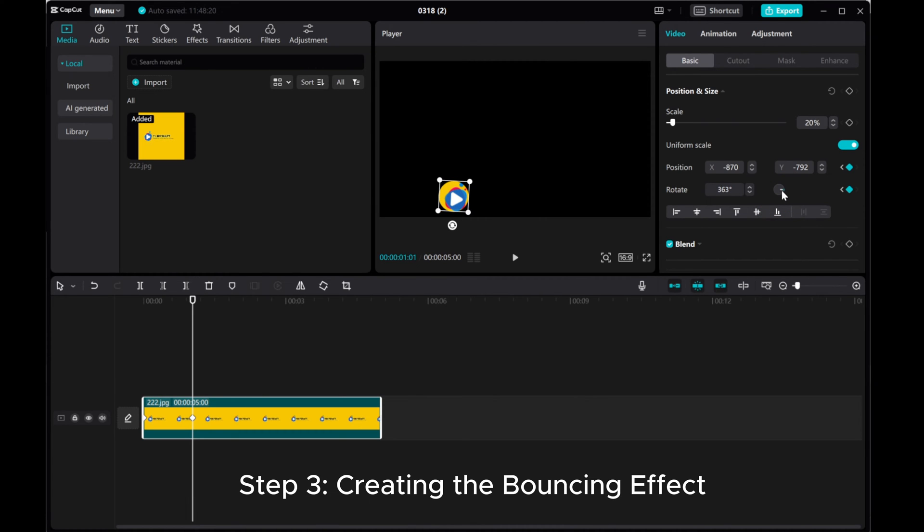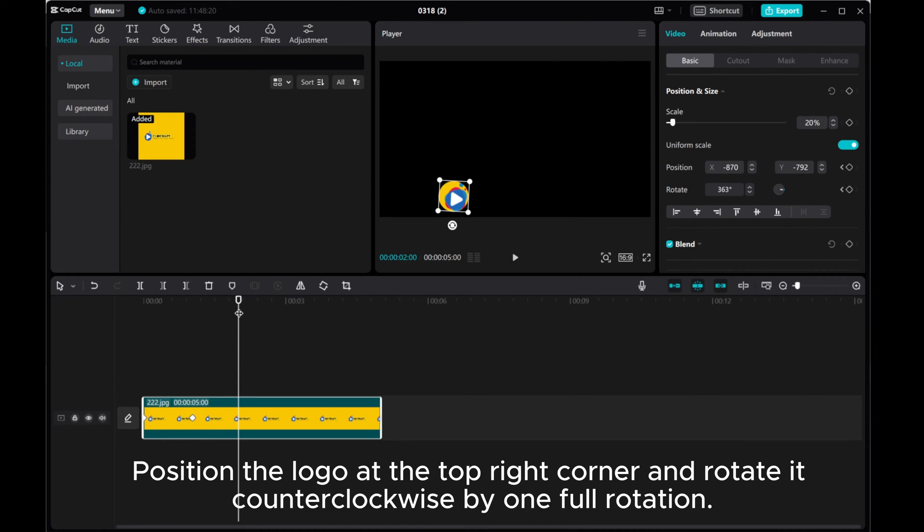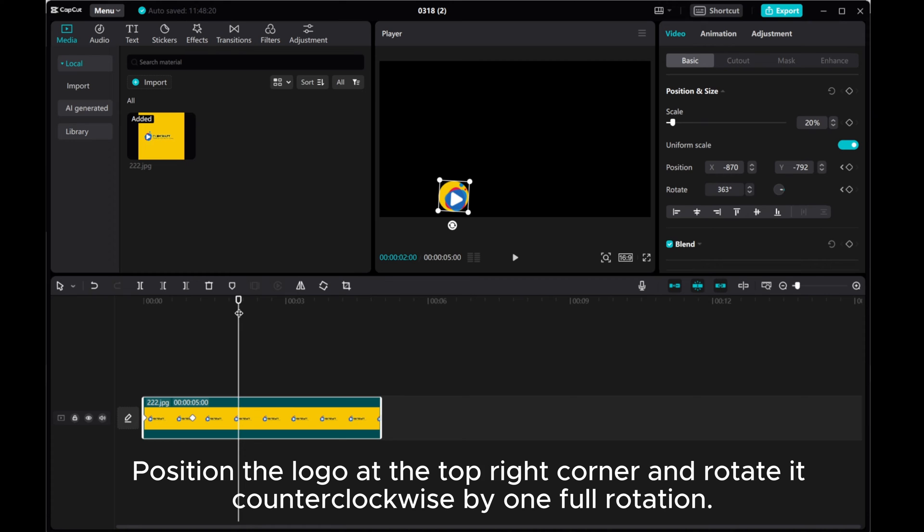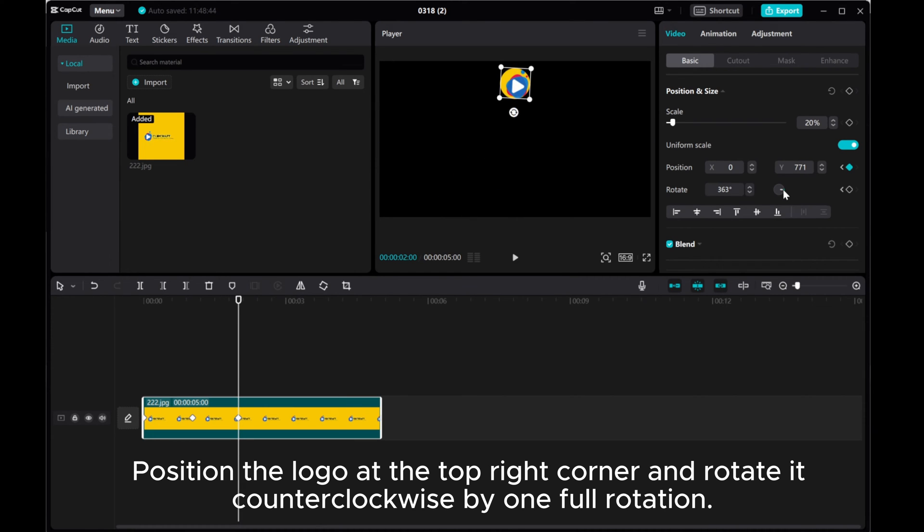Step 3, creating the bouncing effect. Continue by moving the cursor forward by a second. Move the logo to the bottom right corner and rotate it clockwise by one full rotation.